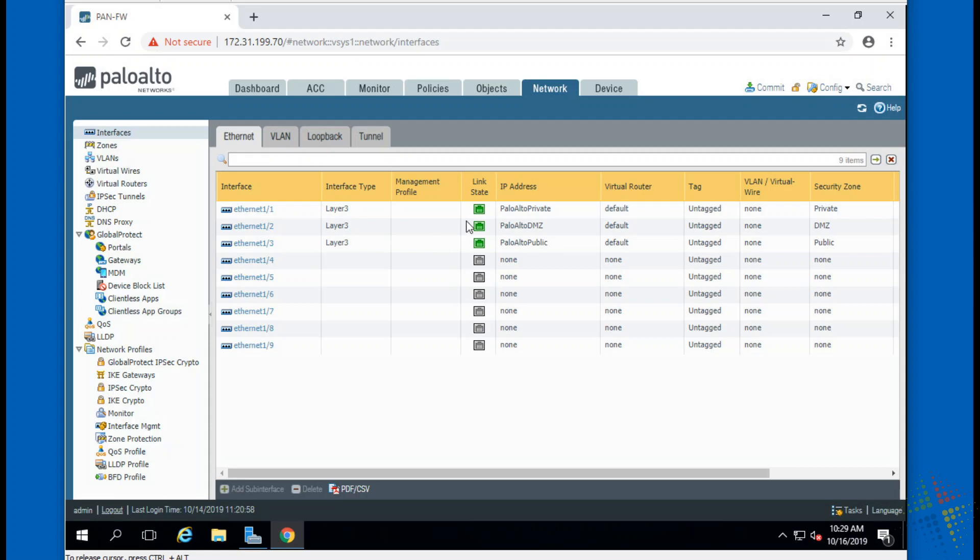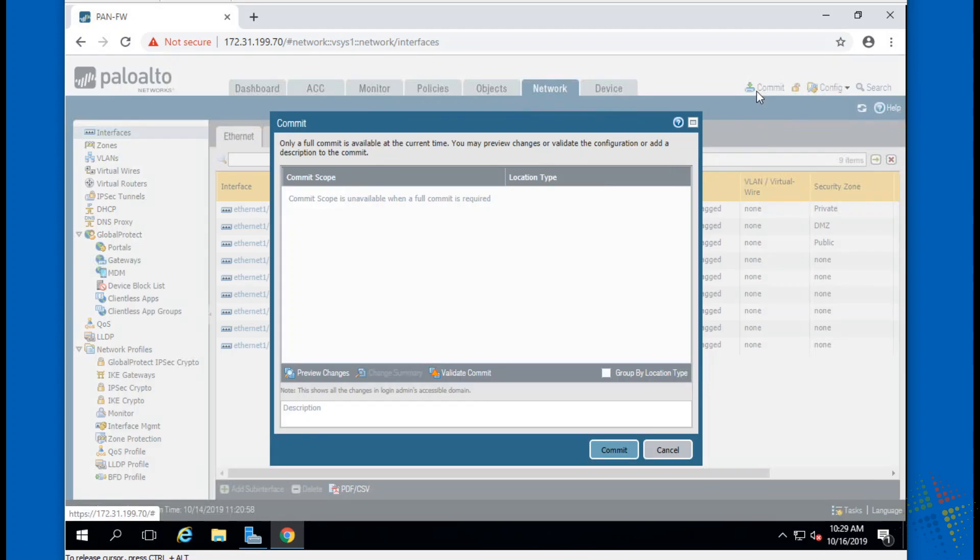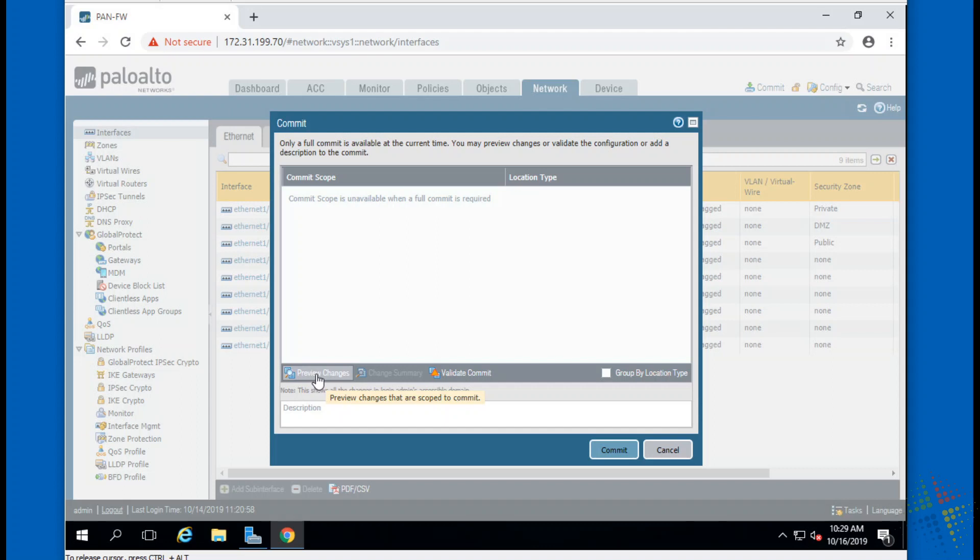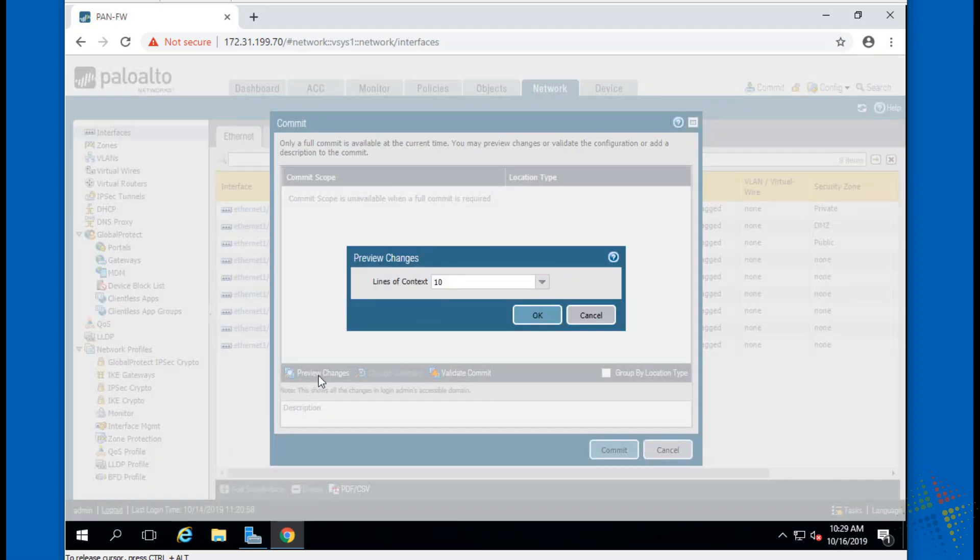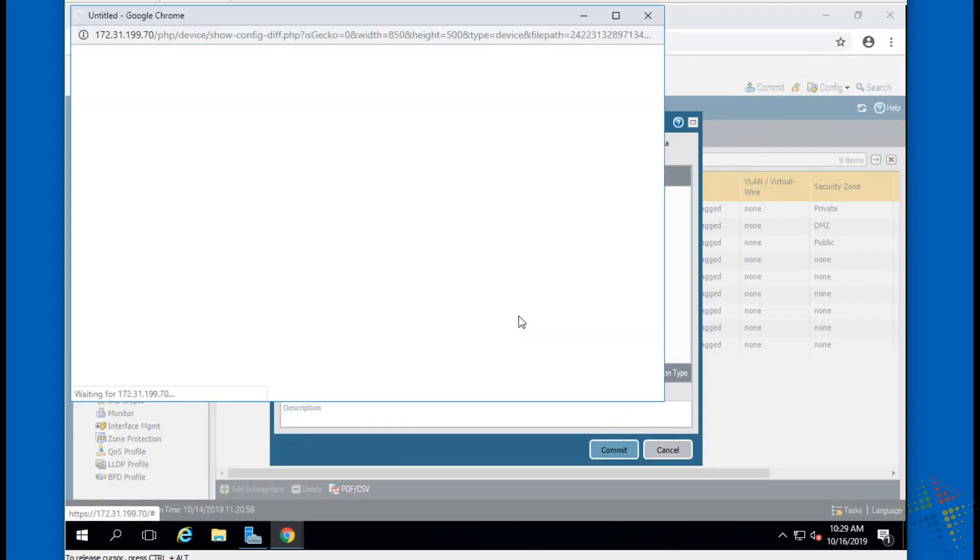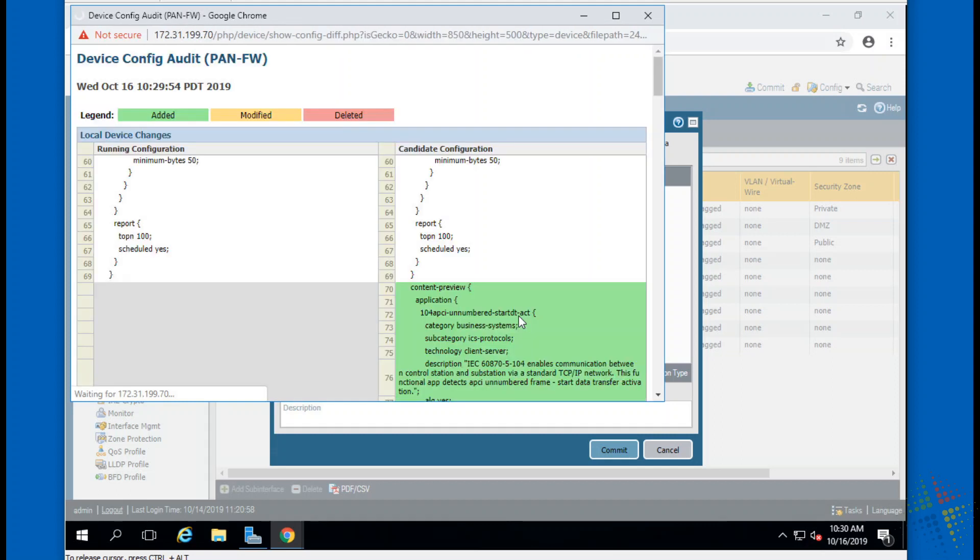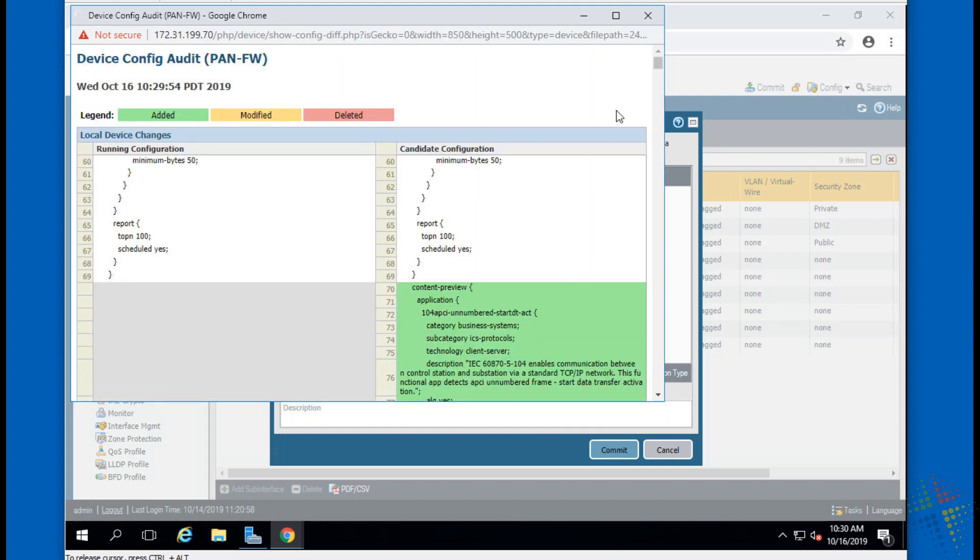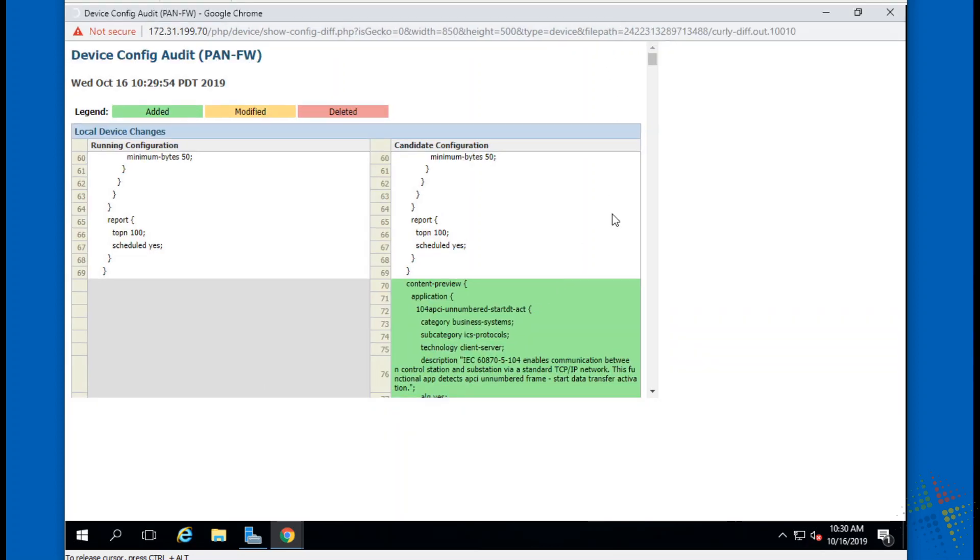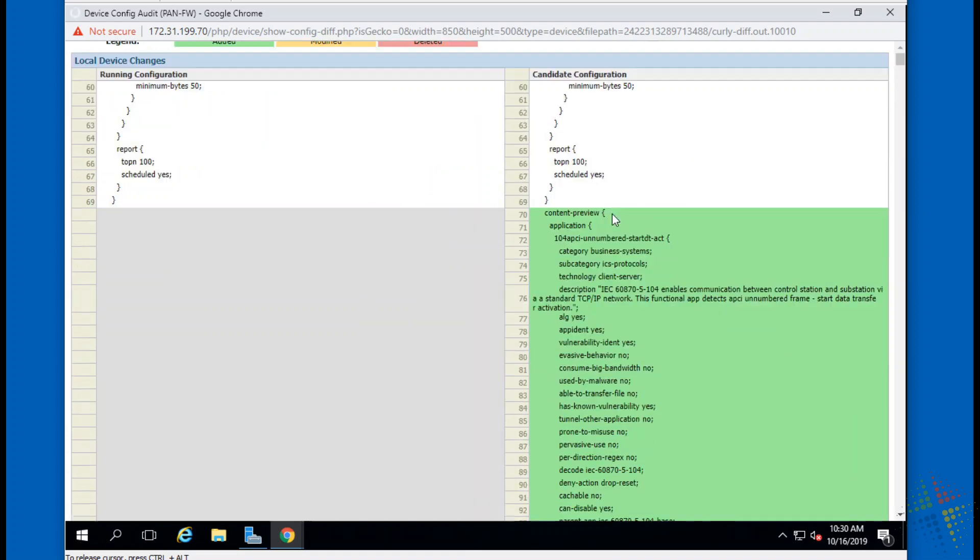In fact, I'm so sure I want to do that I'm then going to say commit. Commit. Now I want to see exactly what kind of changes there are. Unavailable when a full commit is required, so I'm going to see what the changes are. I'm going to click preview changes and hopefully this will show me all of the changes that are necessary. You may notice I changed over to using Google Chrome instead of Internet Explorer which was in there by default. Just seems to work a little bit better for me.